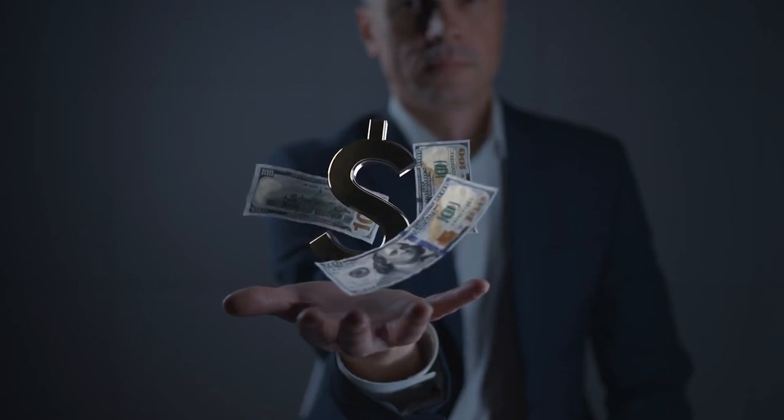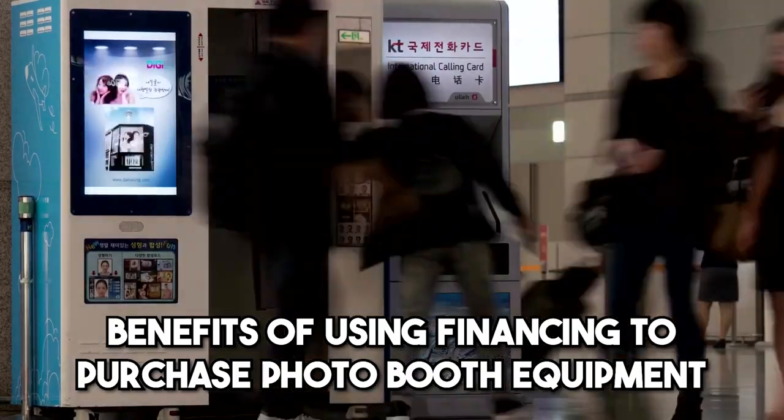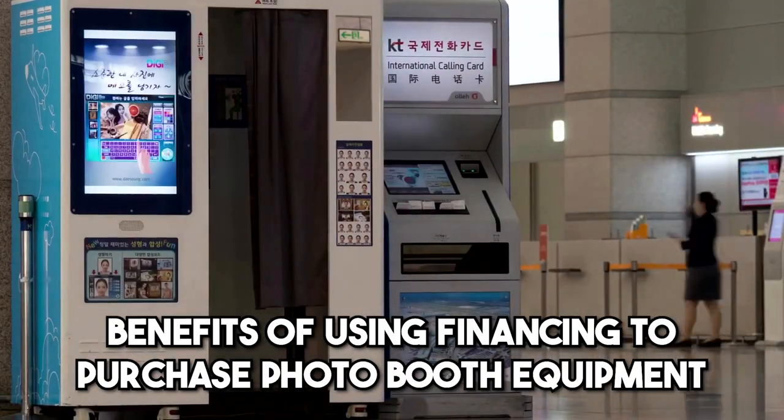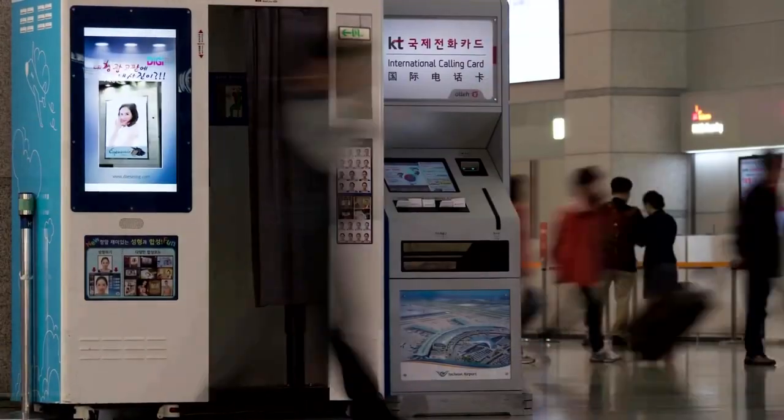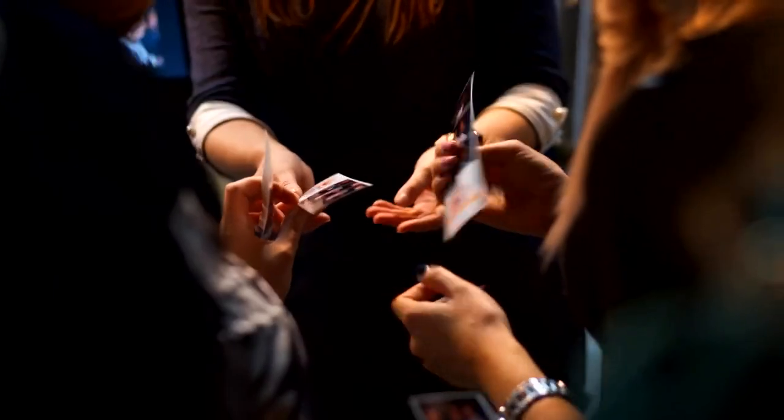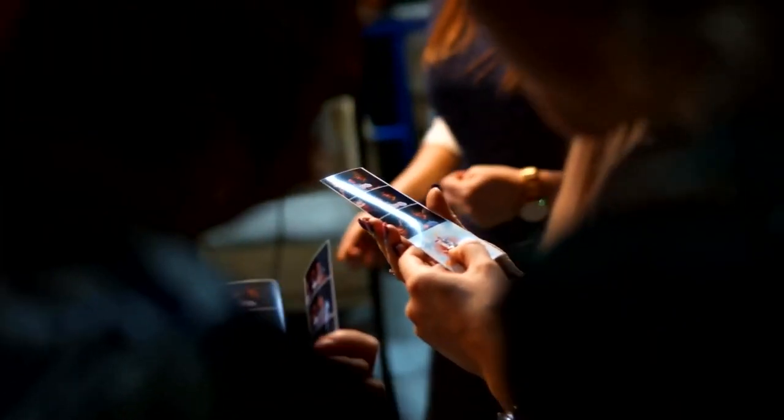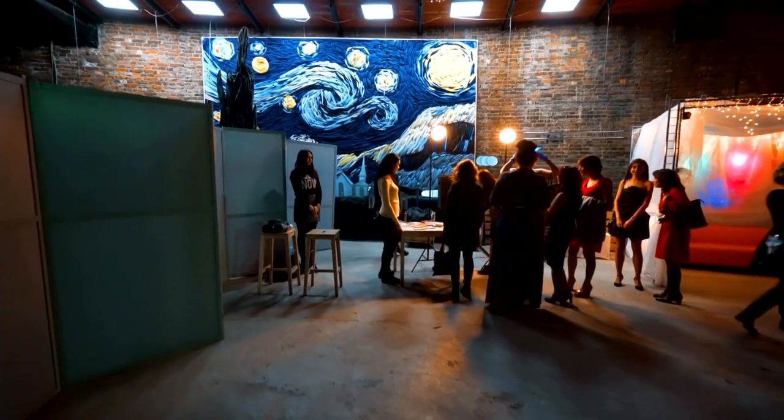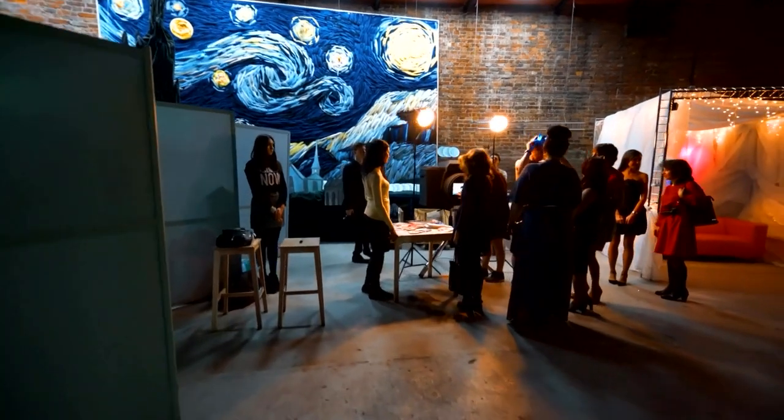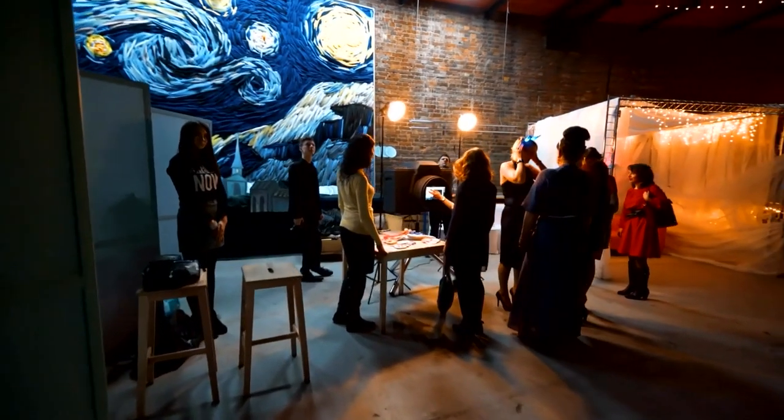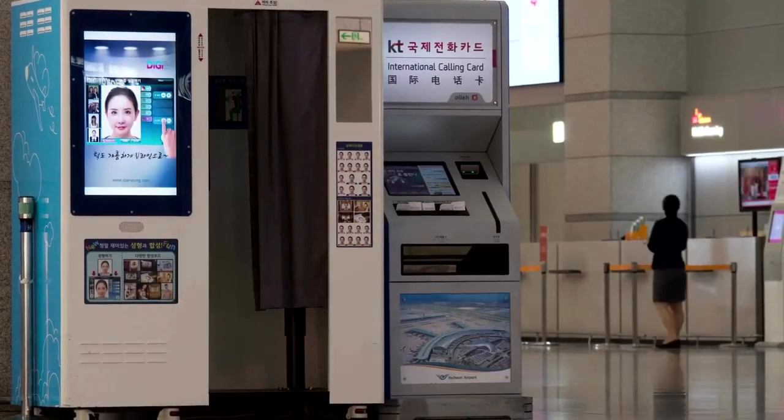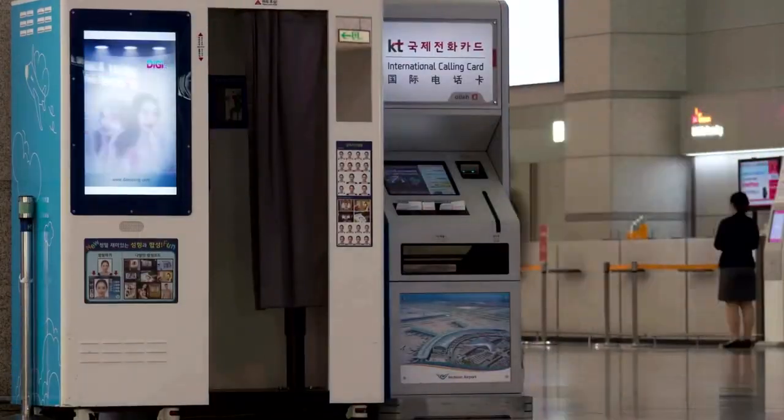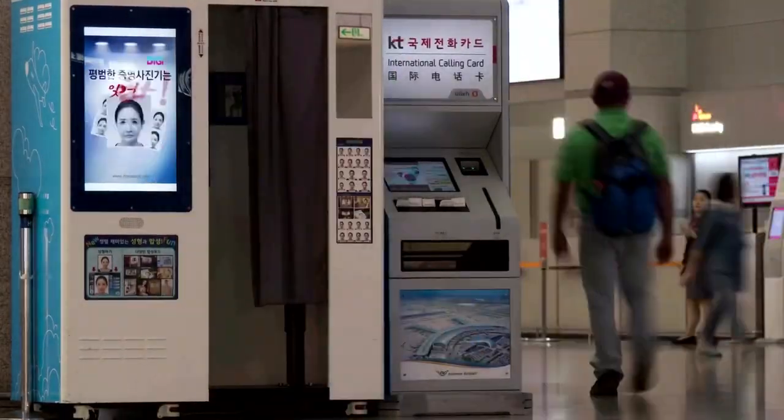Today, we will discuss the benefits of using financing to purchase photo booth equipment. If you're a business owner in the event industry, you know how important it is to have the right equipment to deliver high-quality experience for your clients. But sometimes, the upfront cost of purchasing new photo booth equipment can be a barrier to entry. That's where financing comes in.